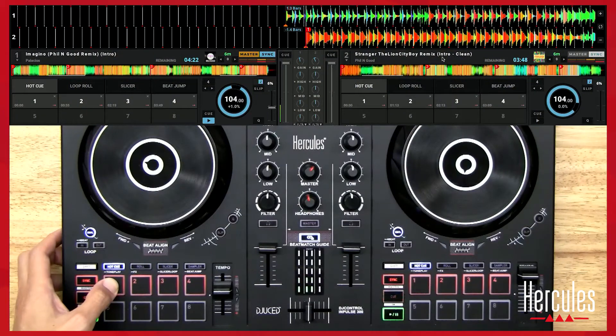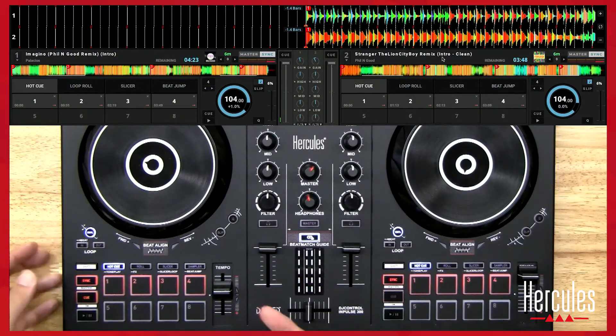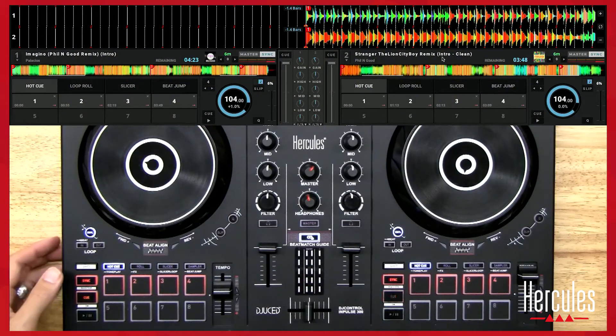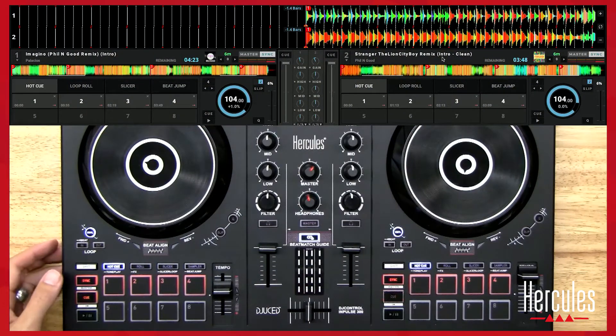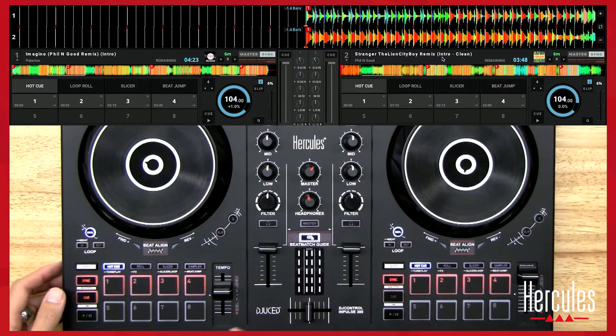This intro is only eight bars, so if I wanted to set a secondary hot cue I would set it halfway through the intro.